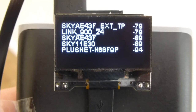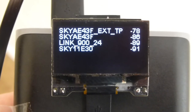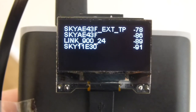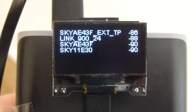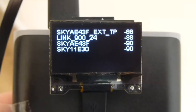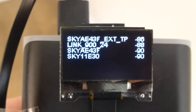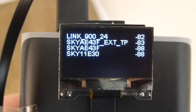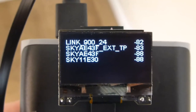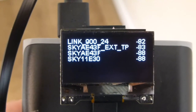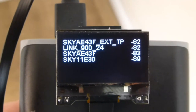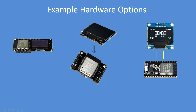This is an ESP32 and a 1.3 inch OLED - that's me moving around. You can see 'Sky AE43F' is my primary service.